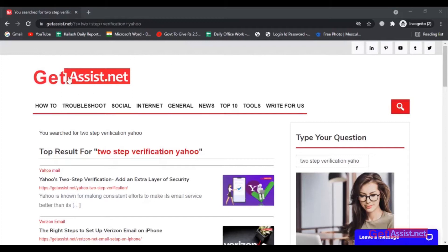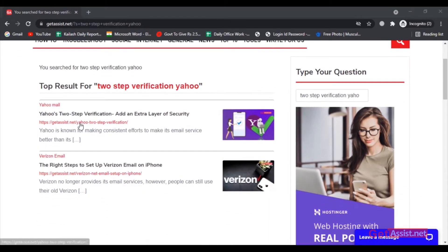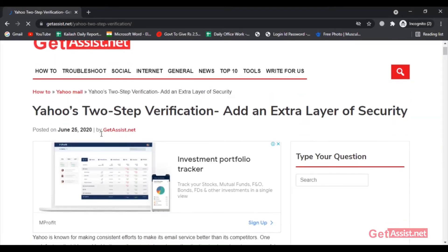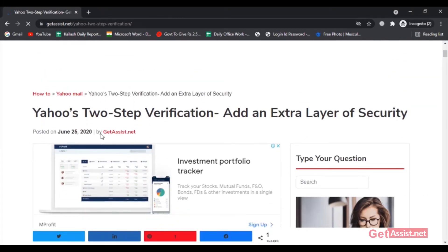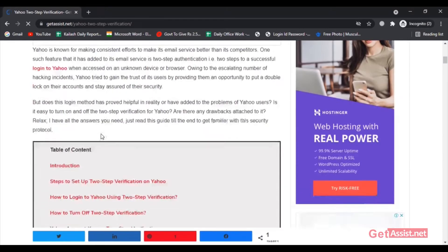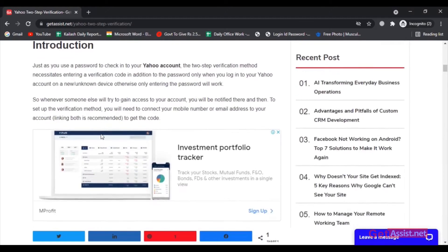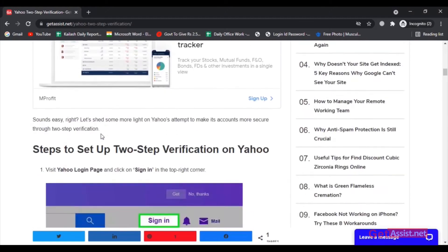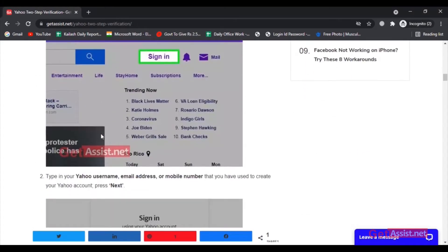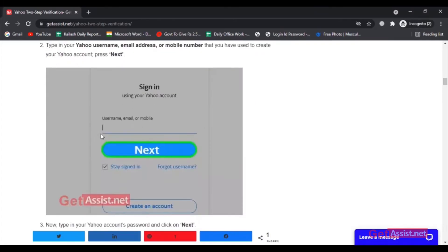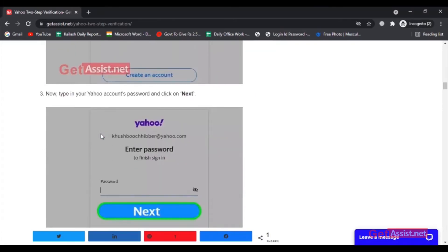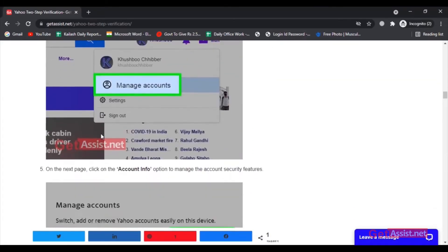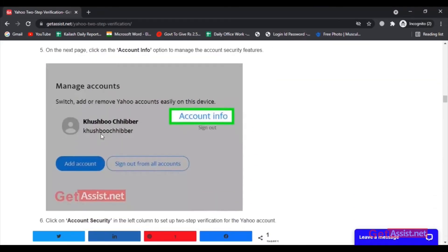Hey everyone, welcome back to my YouTube channel GetAssist.net. In today's video, I'm going to show you how you can turn off or disable two-step verification for your Yahoo account. If you're facing issues due to two-step verification and are not getting the codes, it's better to turn it off before you get logged out of your Yahoo account. So now let's begin with the video.